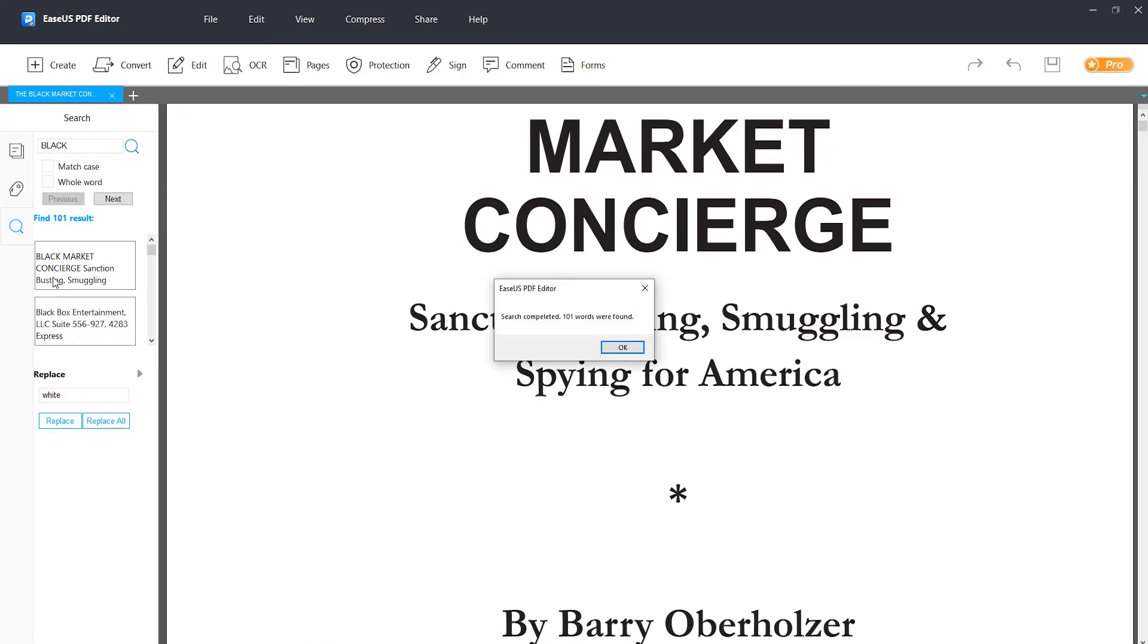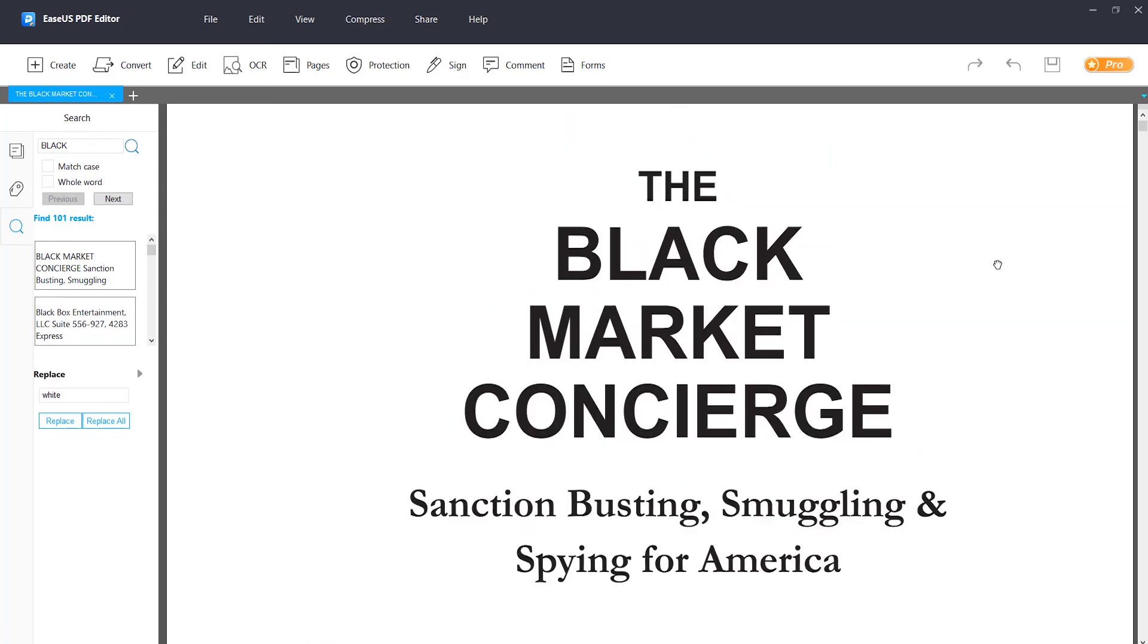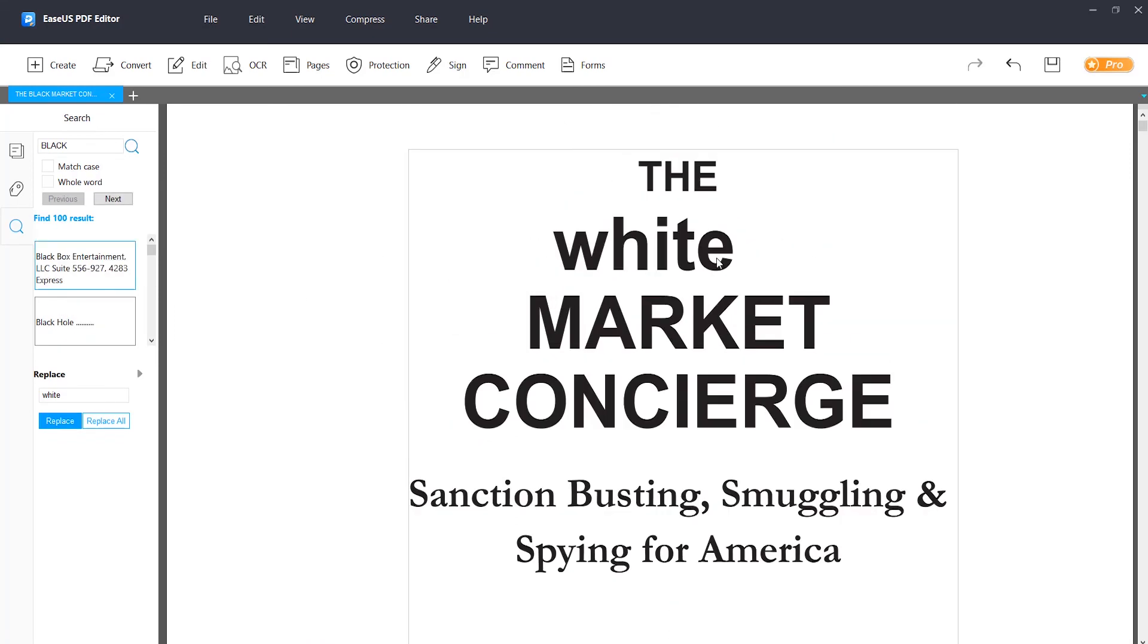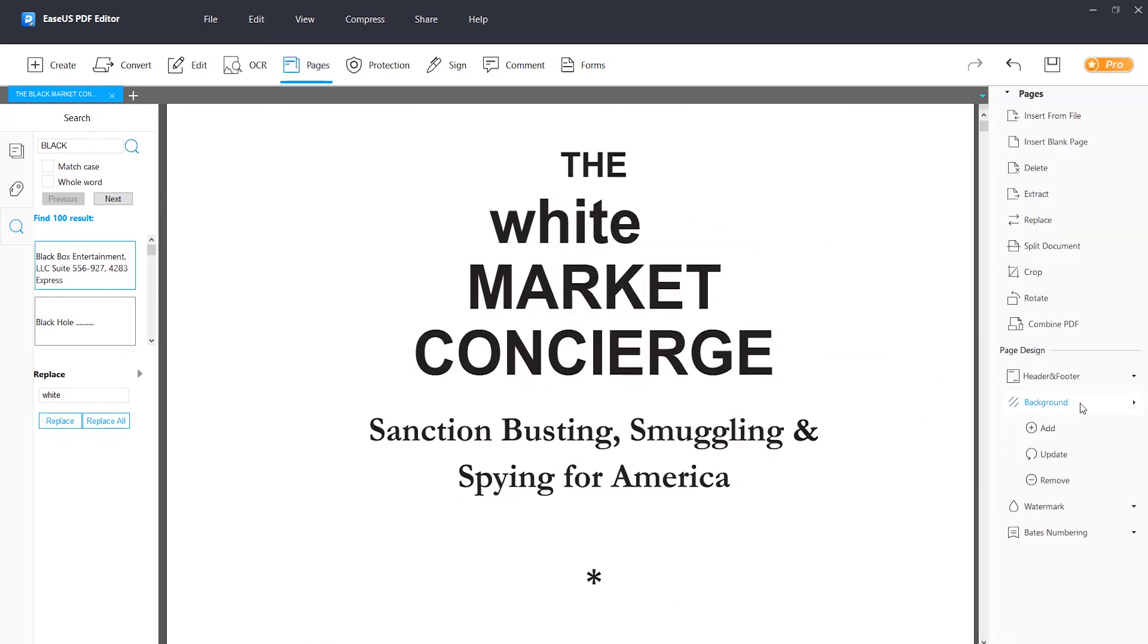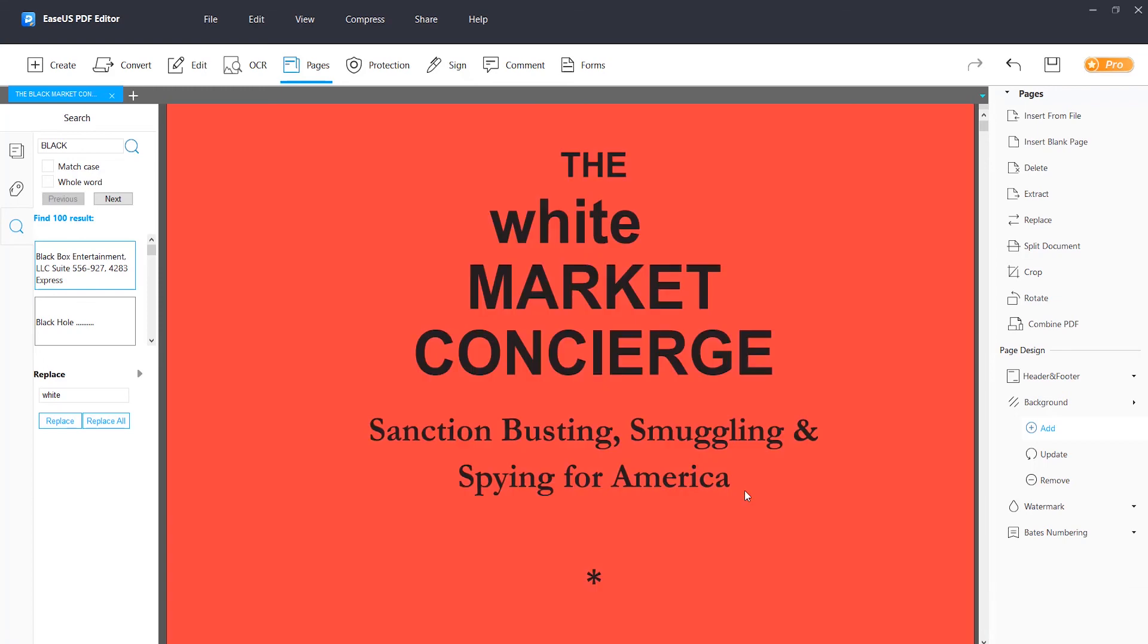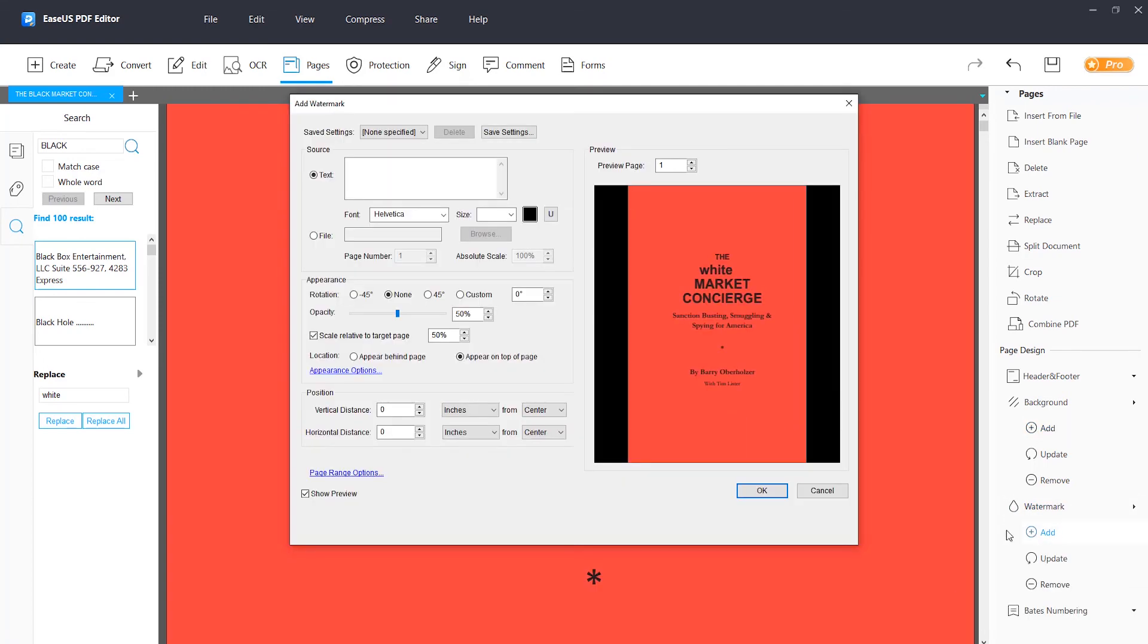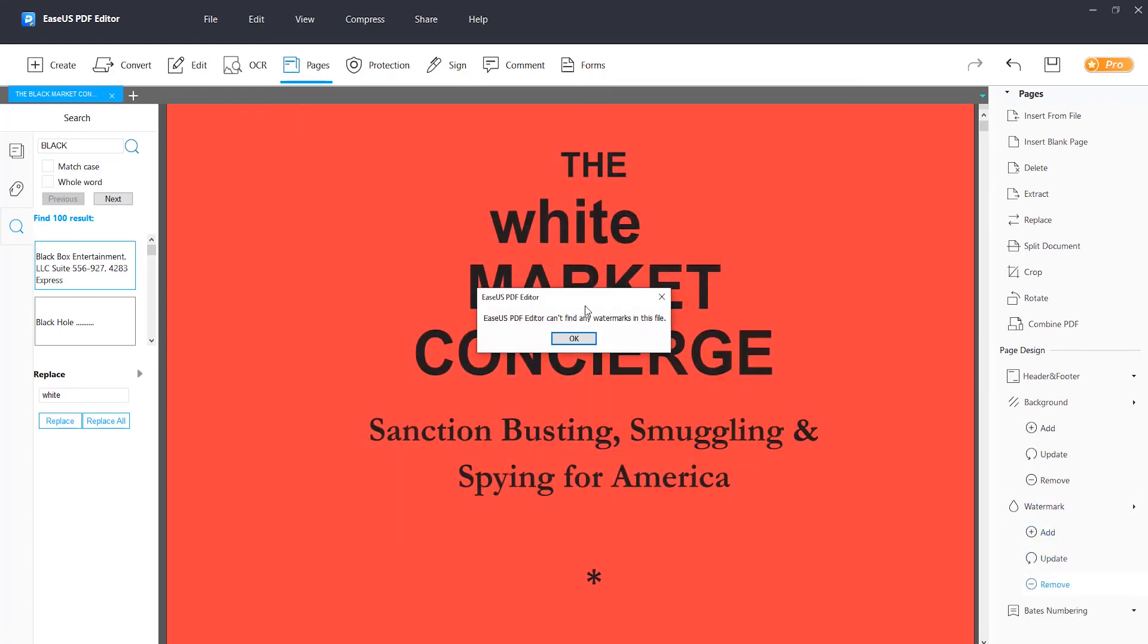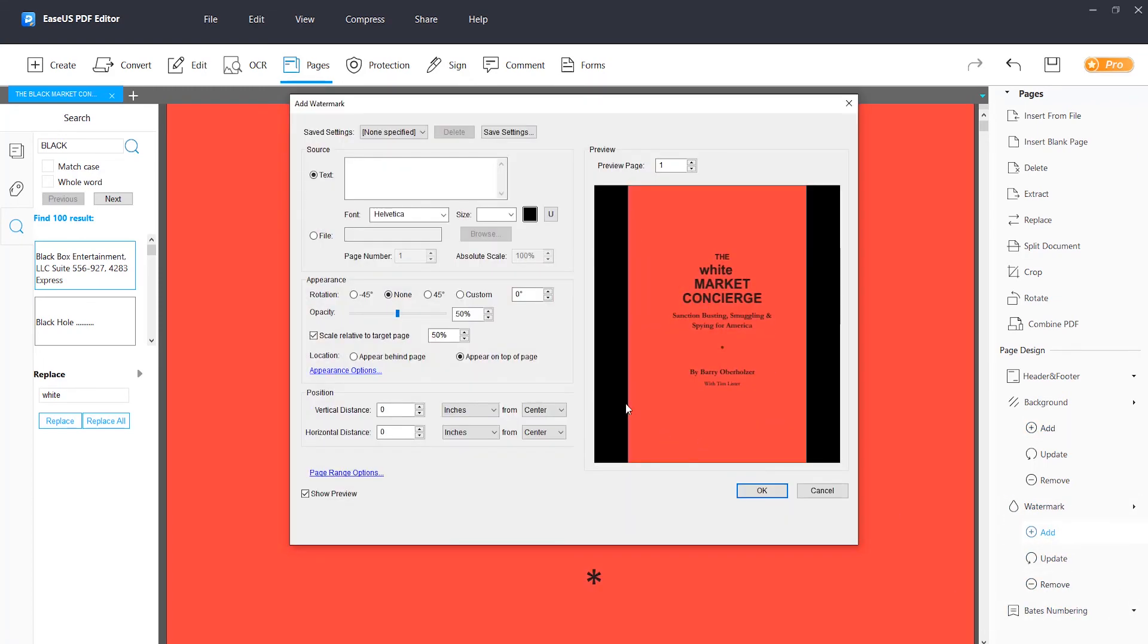There are some other features in this software like search and replace, change background, add or remove watermark, Bates numbering, etc.